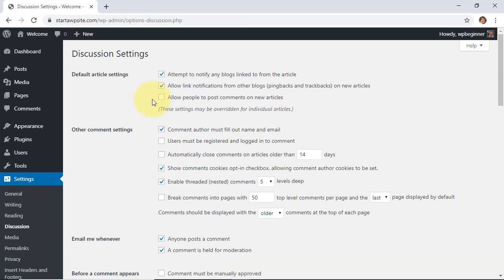But when you turn this off for all future ones, it doesn't do anything to the comments that have already been created. So you have to go in and change that separately. I'll show you how you can do that.